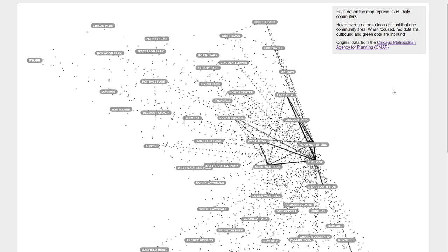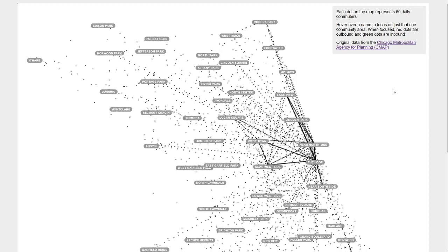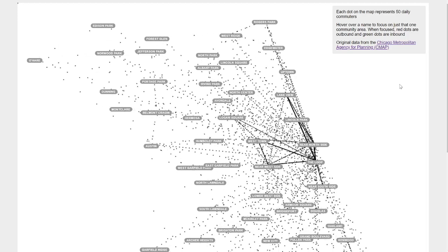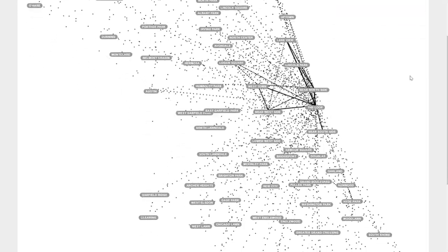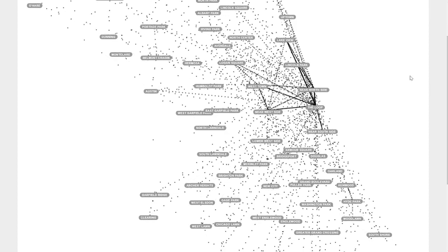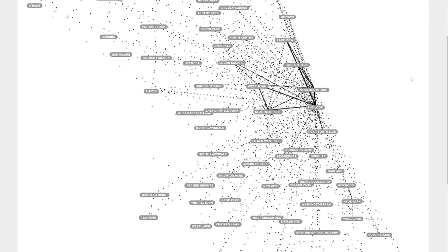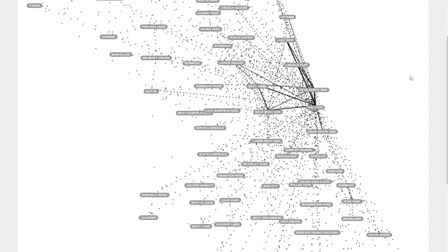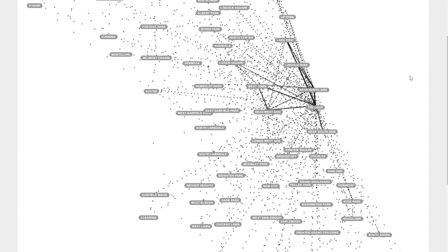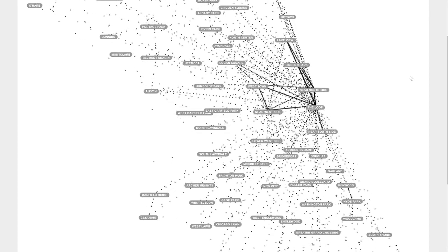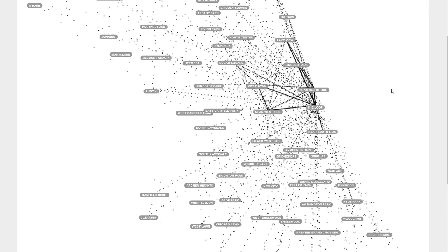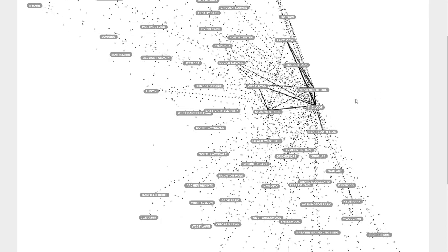I'll put the link to this visualization in the description below if you'd like to check it out. I wanted to go through some of the general patterns I've seen here. I guess the first one is sort of what I would call like the working neighborhoods, the places where people tend to work.